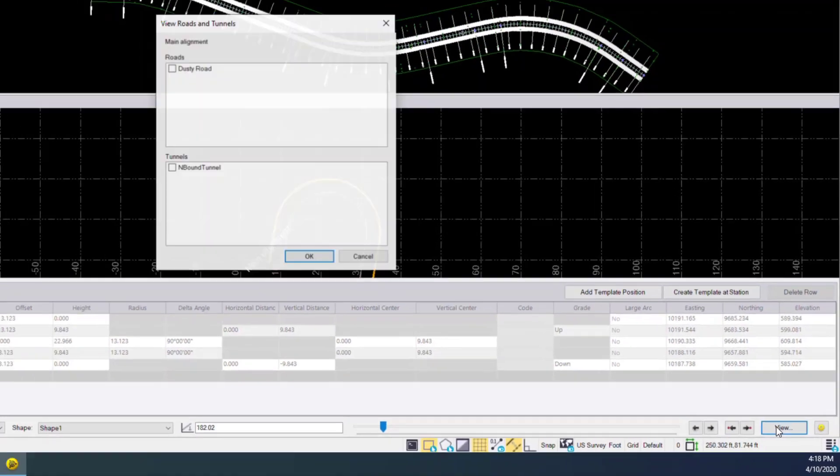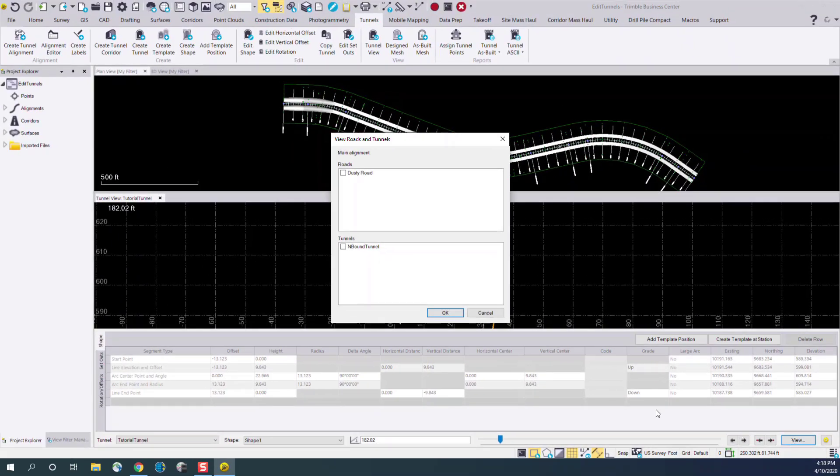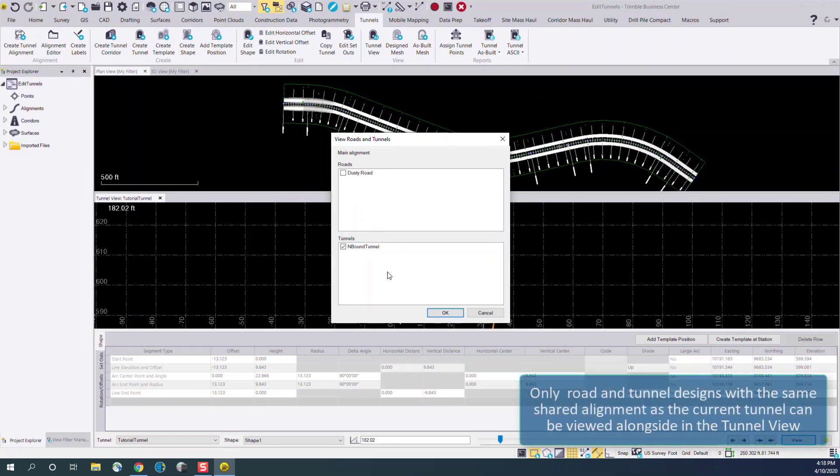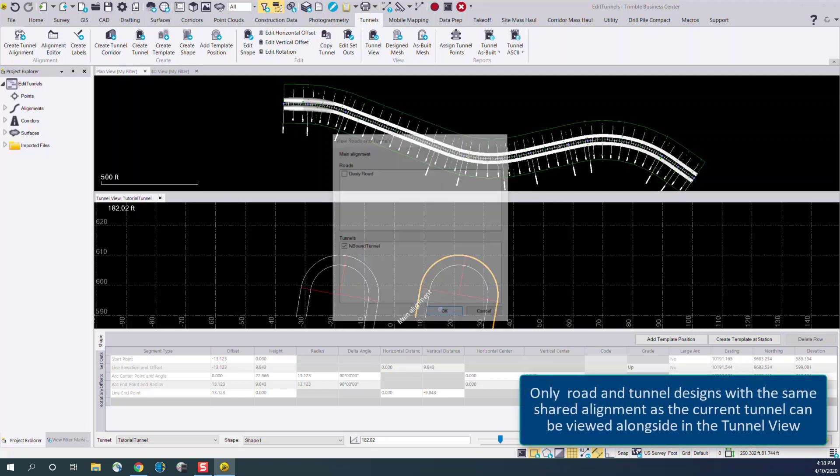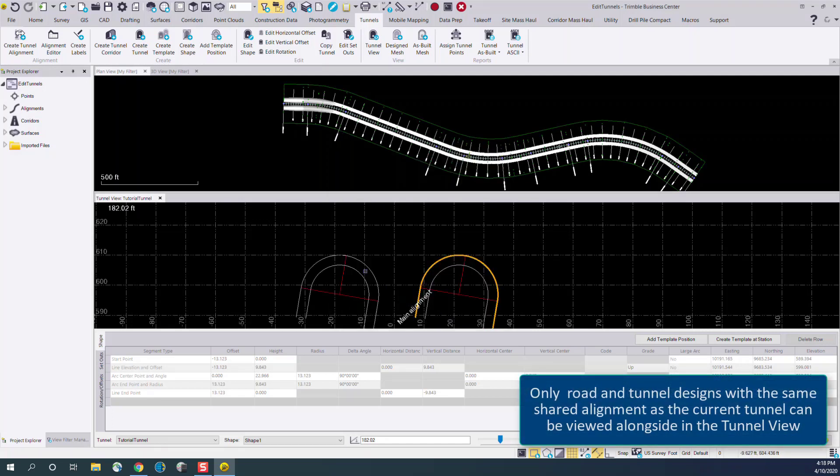Under the view menu, we can select any other tunnel or road designs to be viewed in conjunction with this current tunnel design. So here we see both the northbound and southbound lanes.